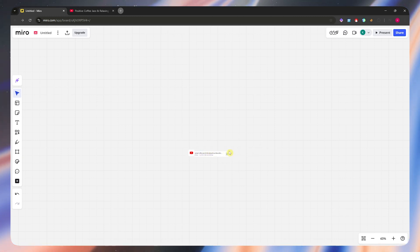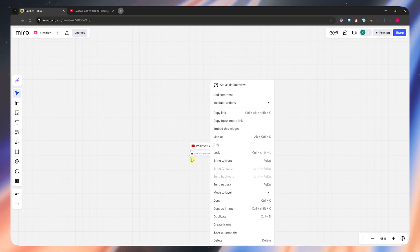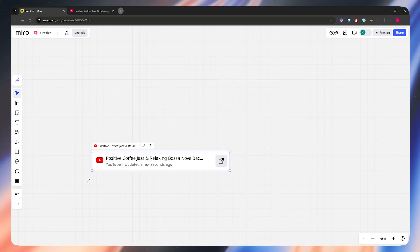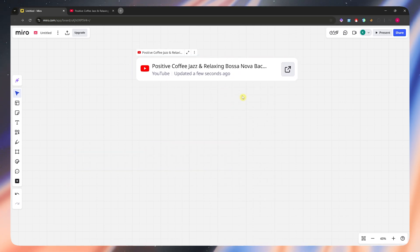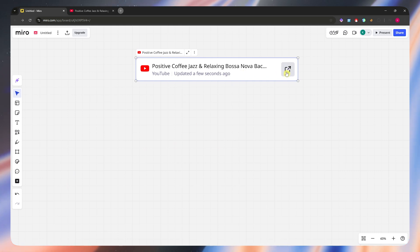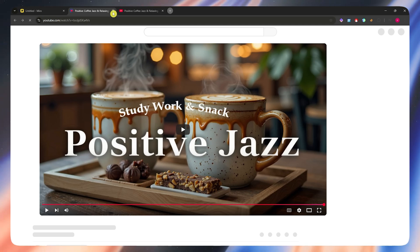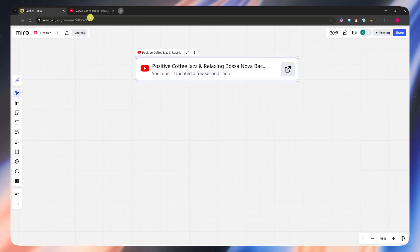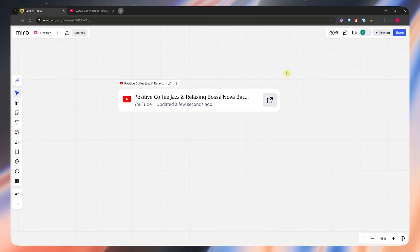So now I have the link embedded right here on Miro, and from here we can expand this and make it bigger. And whenever they click on this, they would now be able to have this button, click on that, and then they will be prompted to the video of the link that we provided.